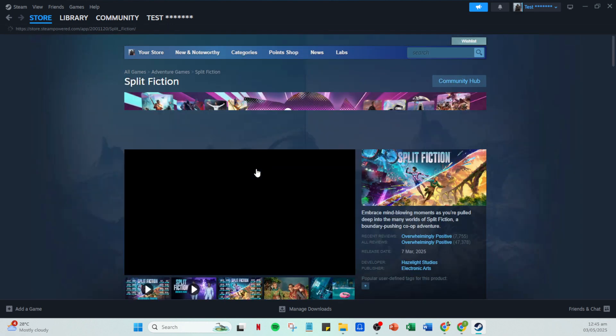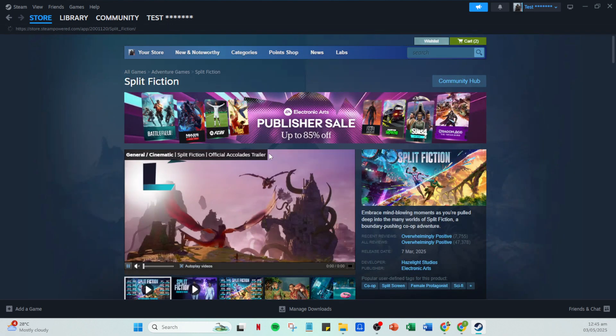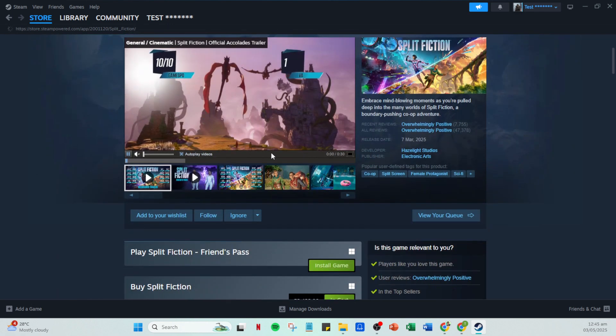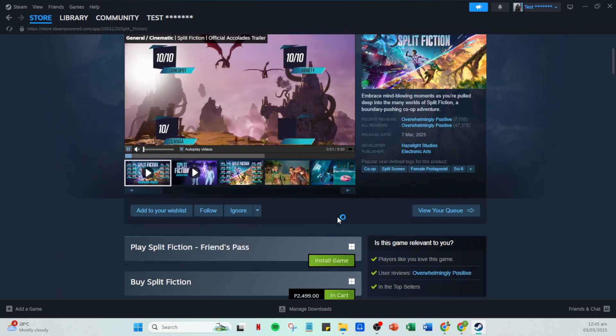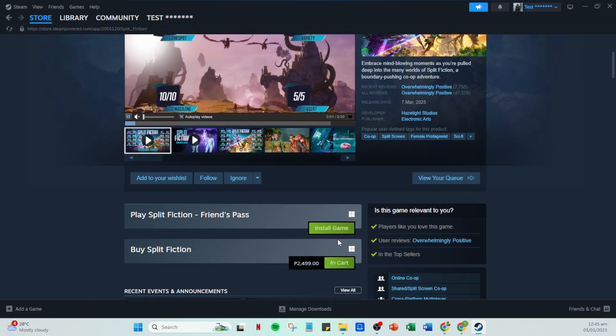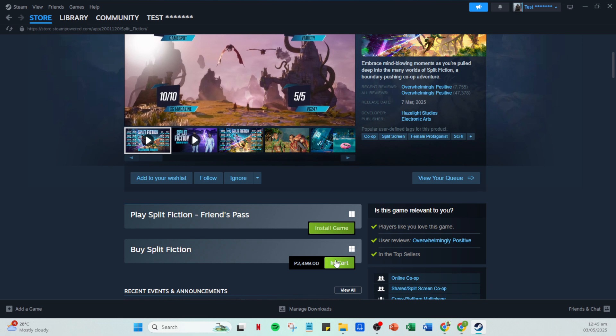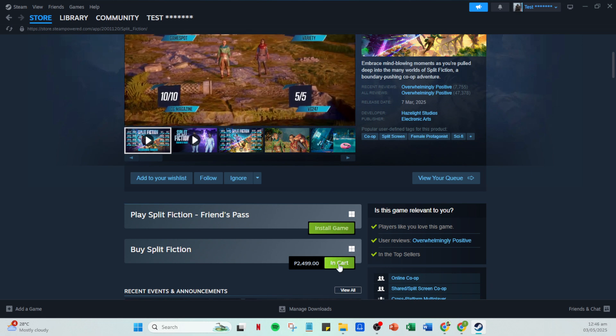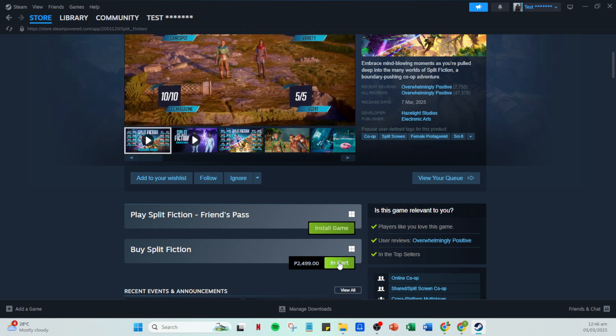After adding the game to your cart, navigate to view my cart. This will show you all the items you've selected for purchase. From there, click on continue to payment, which will bring you to the final steps of your purchase journey.